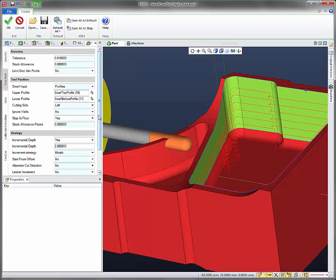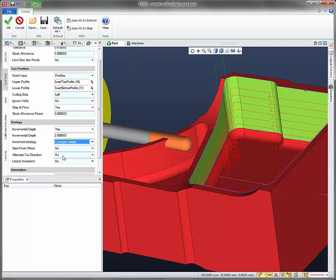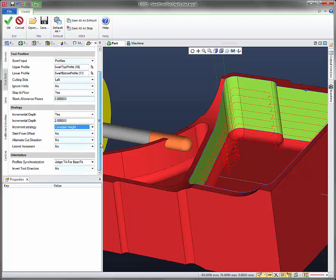Let's go under toolpath. And under toolpath, let's change our increment strategy to constant height. Let's leave everything else the same. Click on OK.